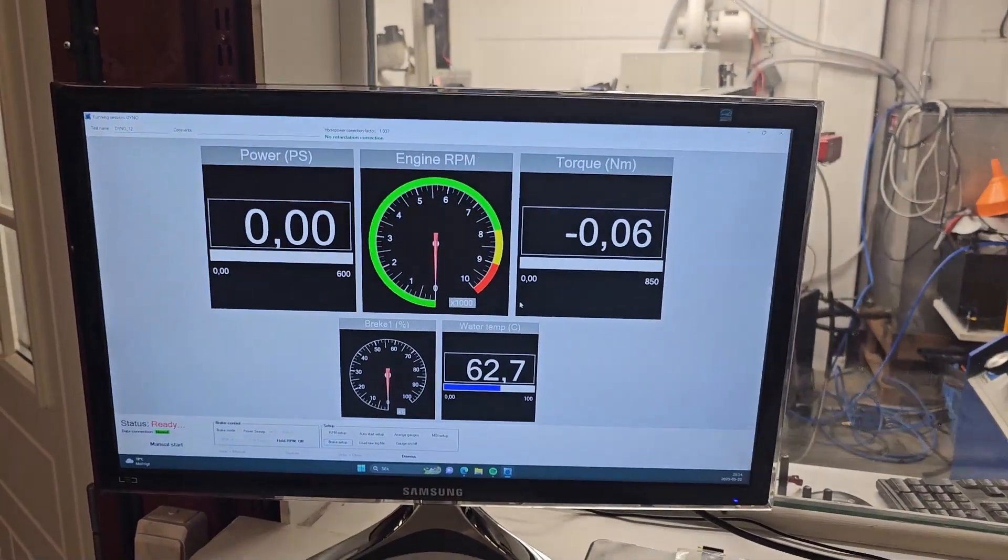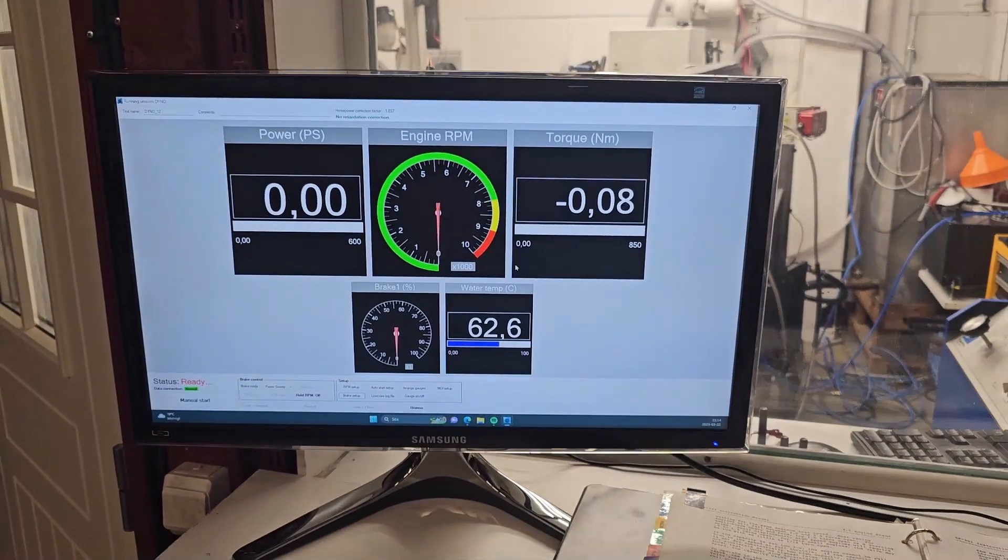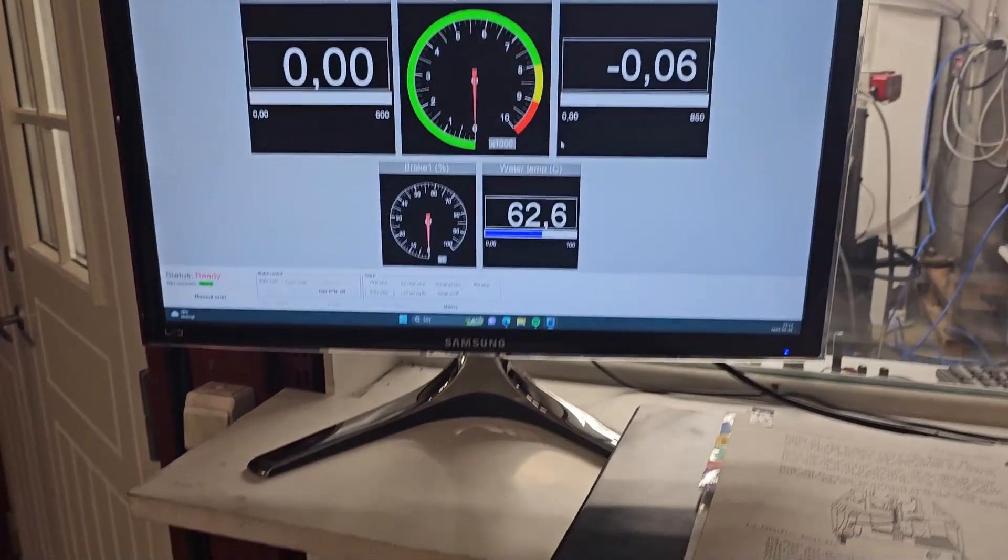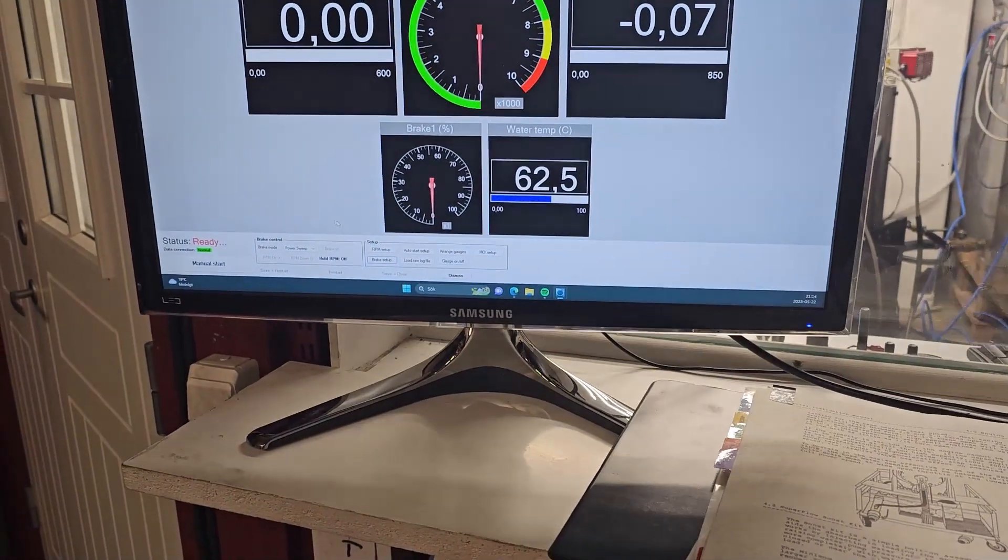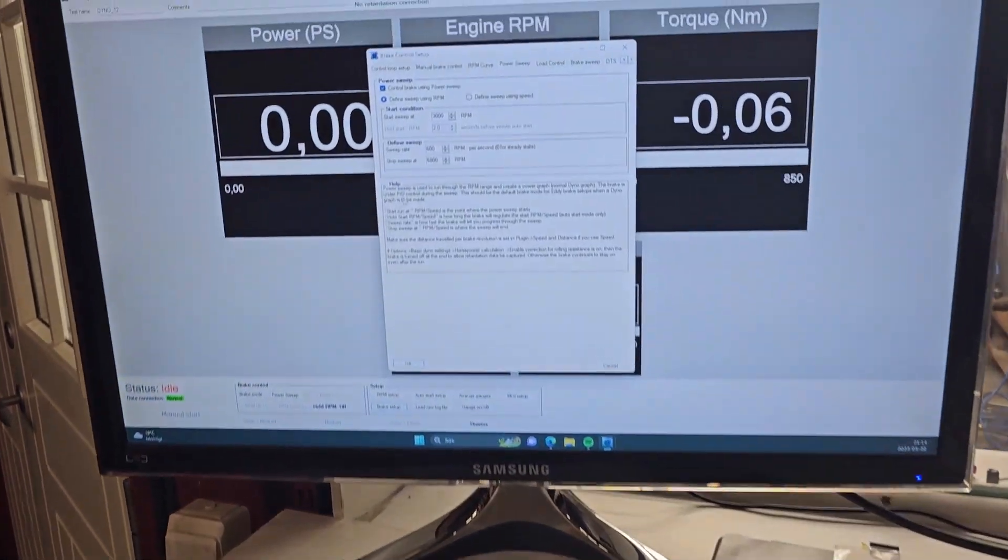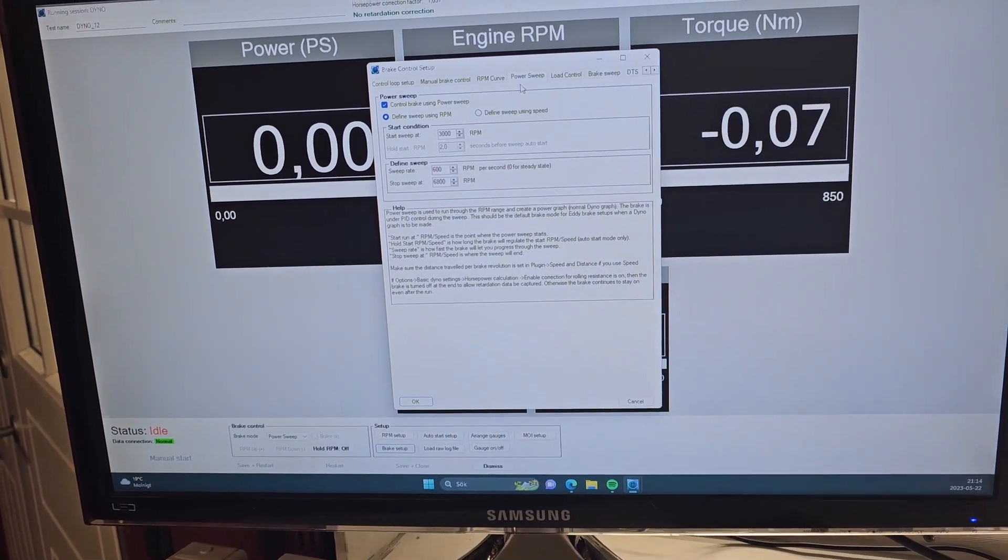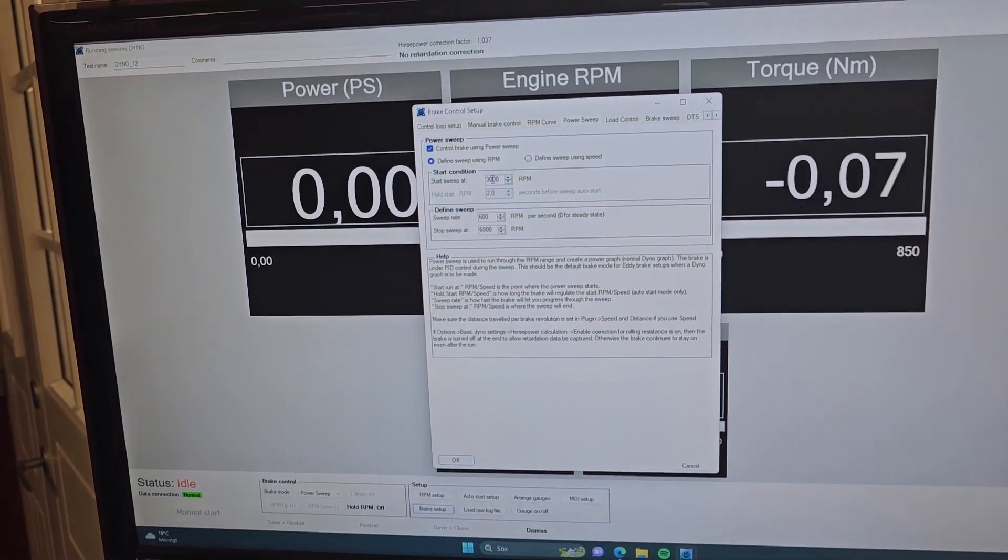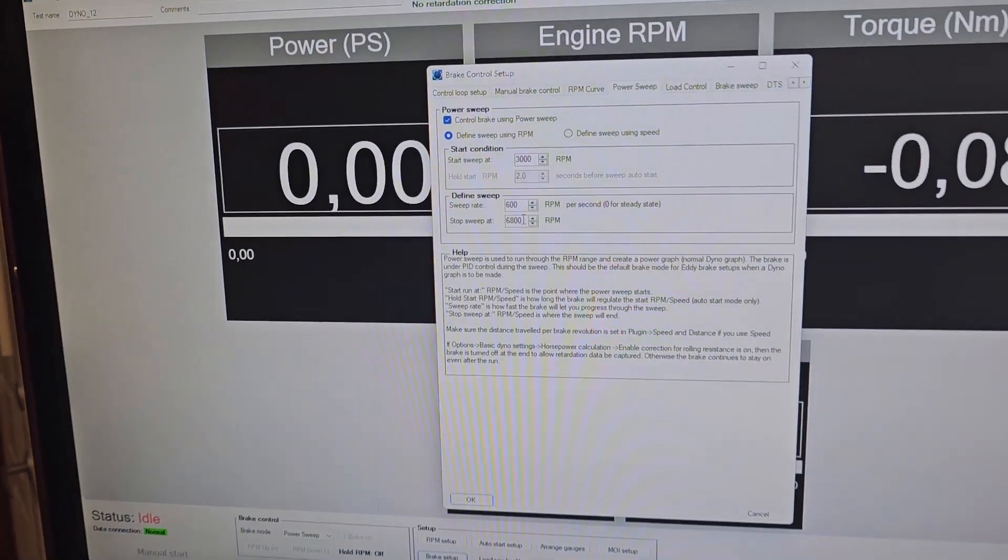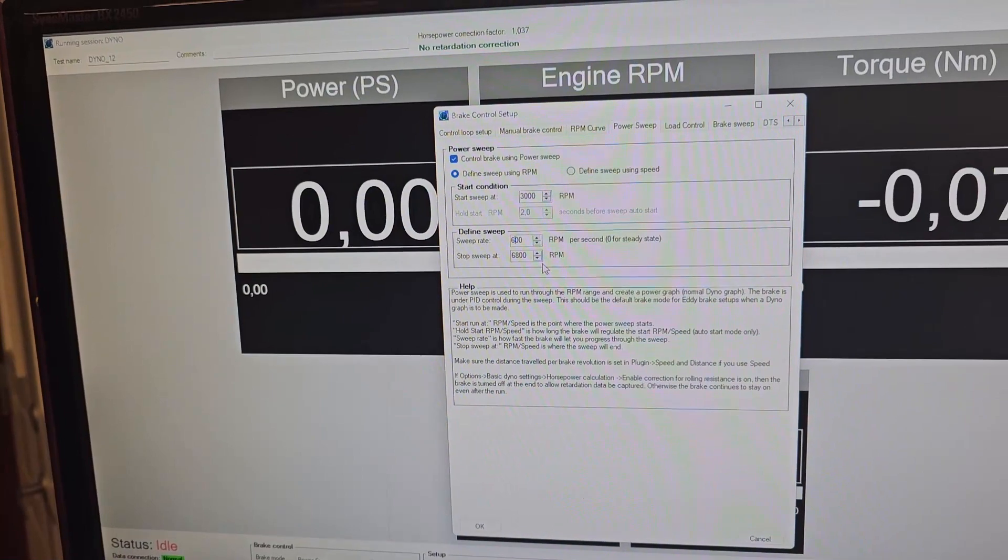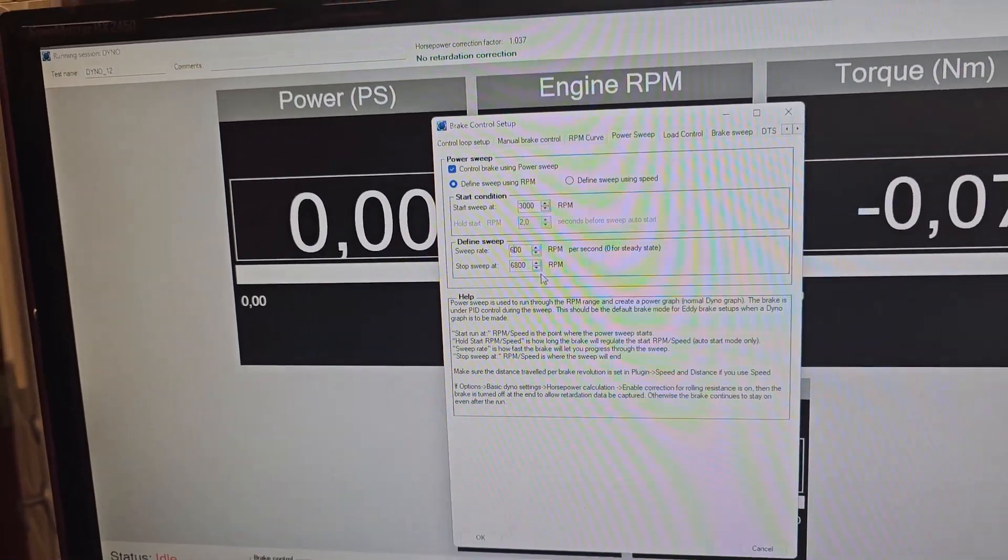Okay, we're gonna do another run, this time with the PID set up. So the PID is set up like this with a power sweep 3000 to 6800, 600 RPM per second.